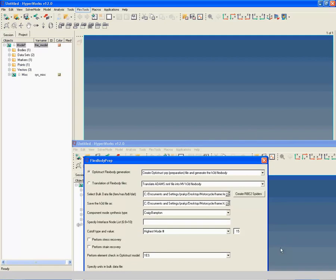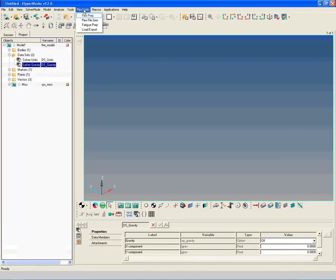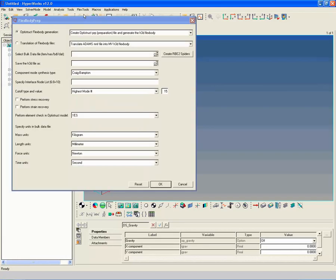Go to flex tools and select flex prep to generate flexible motorcycle frame. Select the FEM input file of the before shown motorcycle frame.